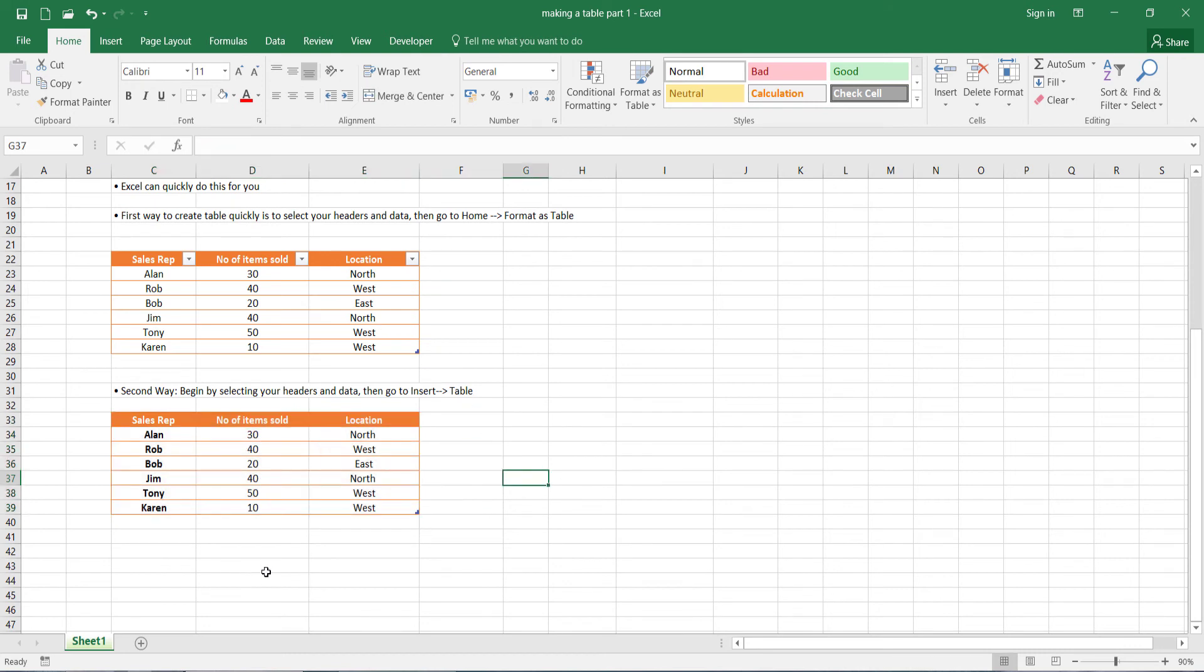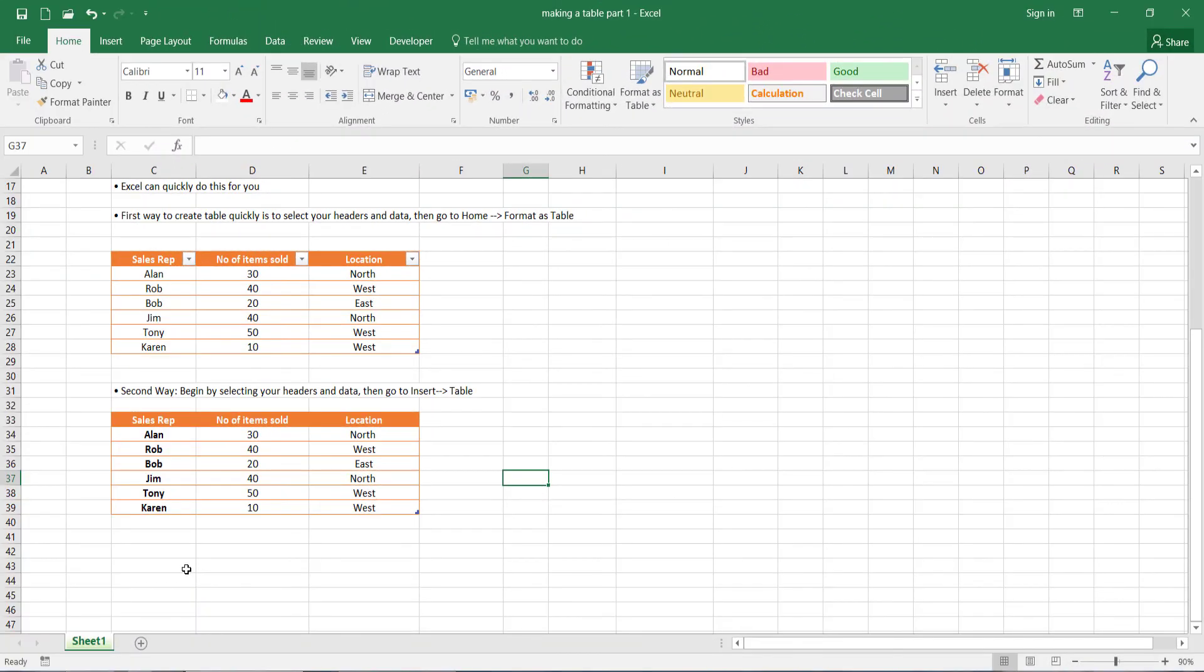Now, as you can see, we've pretty much got the same effect that we had when we made our table the first time, except our first column has been emphasized or bolded. So that's how you make a table in Microsoft Excel using the second method.